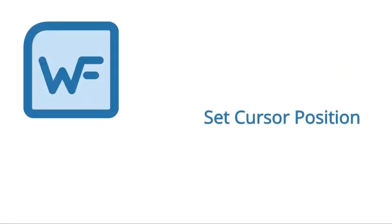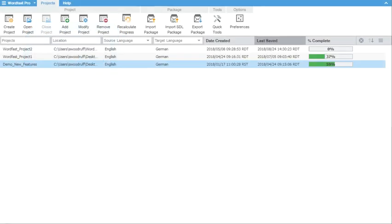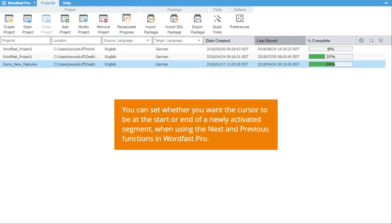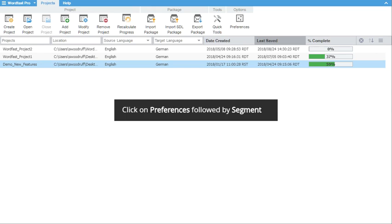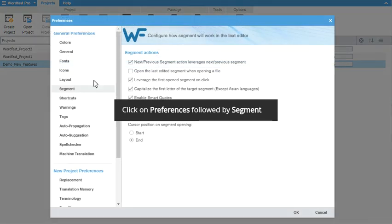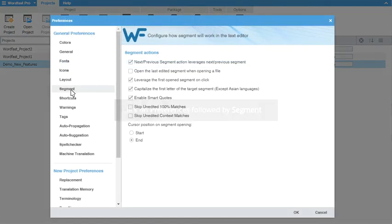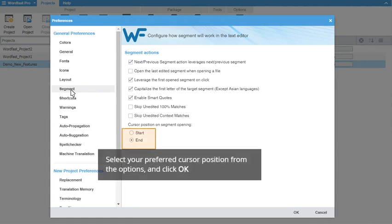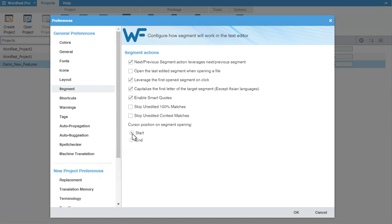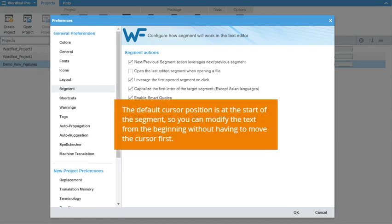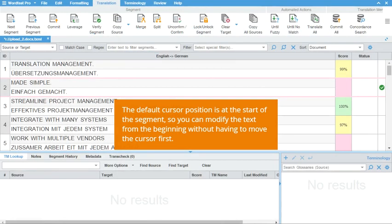Set Default Cursor Position. With this function, you can decide if you want the cursor to automatically be at the start or end of a segment when you use the next and previous functions on the translation tab. Navigate to your Segment Preferences. Select either Start or End under Cursor Position on Segment Opening and click OK. The default position is at the start of a segment, meaning that you can just start editing without needing to first move the cursor.